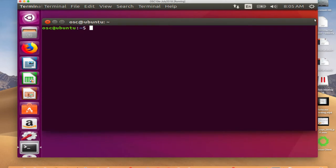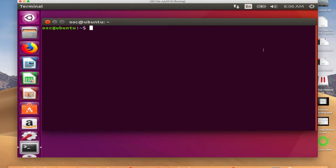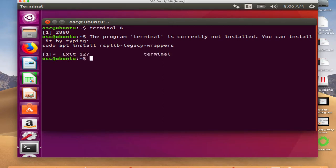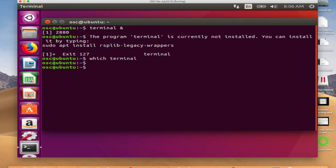A command line interface is how you input things into your operating system — one of the ways. When you have icons, that's a WIMP interface — Window, Icon, Menu, Pointer — a graphical user interface with those four components. When you double-click an icon, all it's doing is launching an application. The CLI does similarly, but it waits for your command. I can type commands on the command line and hit Enter, and it will do something — for example, 'clear' clears the screen.